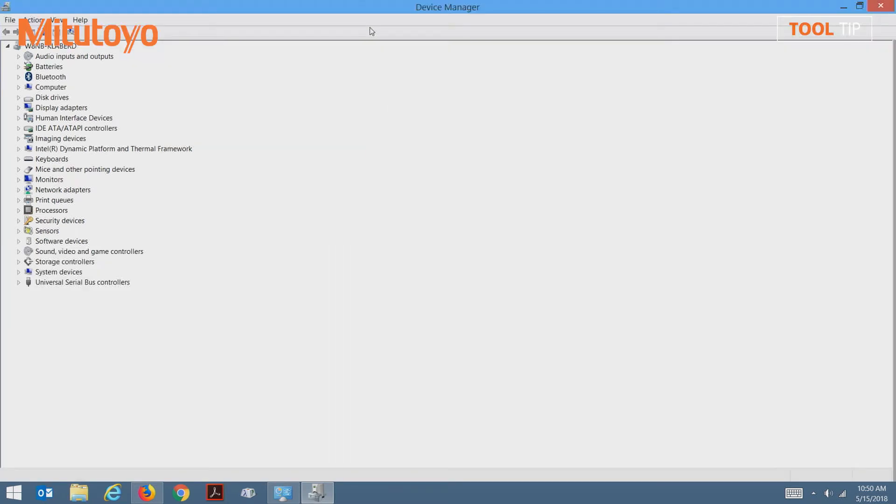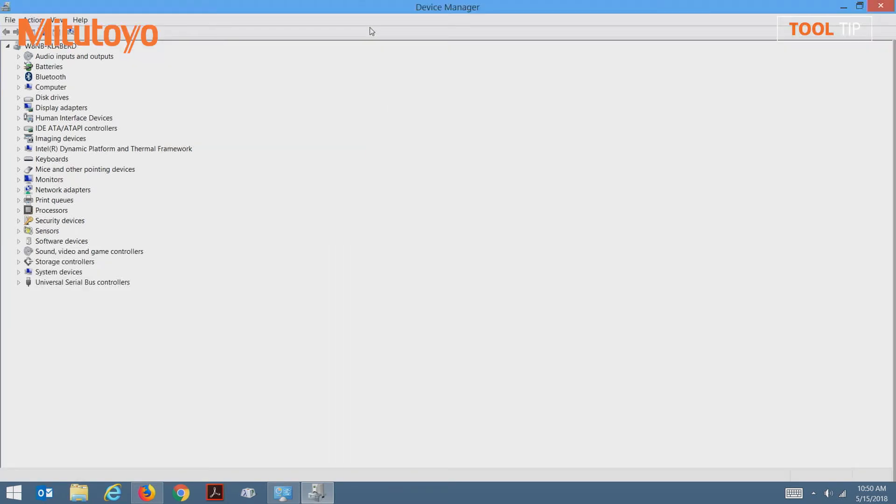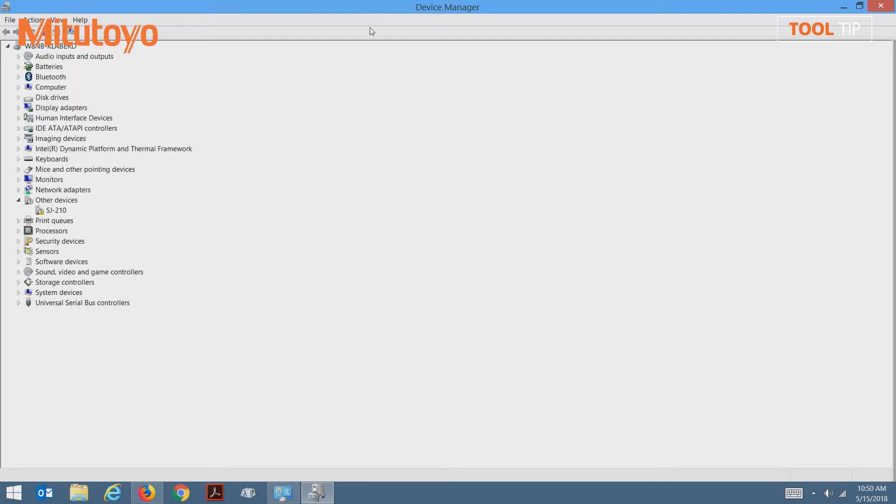Once device manager is loaded, I notice right away that my SJ unit is not showing up. That's because the unit is not currently turned on. I'm going to press the power button on my SJ unit. And now you'll notice on my list is an SJ-210, which has not had any drivers associated with it yet.